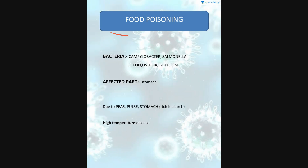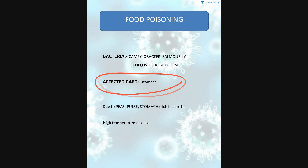Now we move on to food poisoning. The bacteria responsible for food poisoning are: Campylobacter, Salmonella, E. coli, Listeria, and Botulism. These are the bacteria responsible for food poisoning.